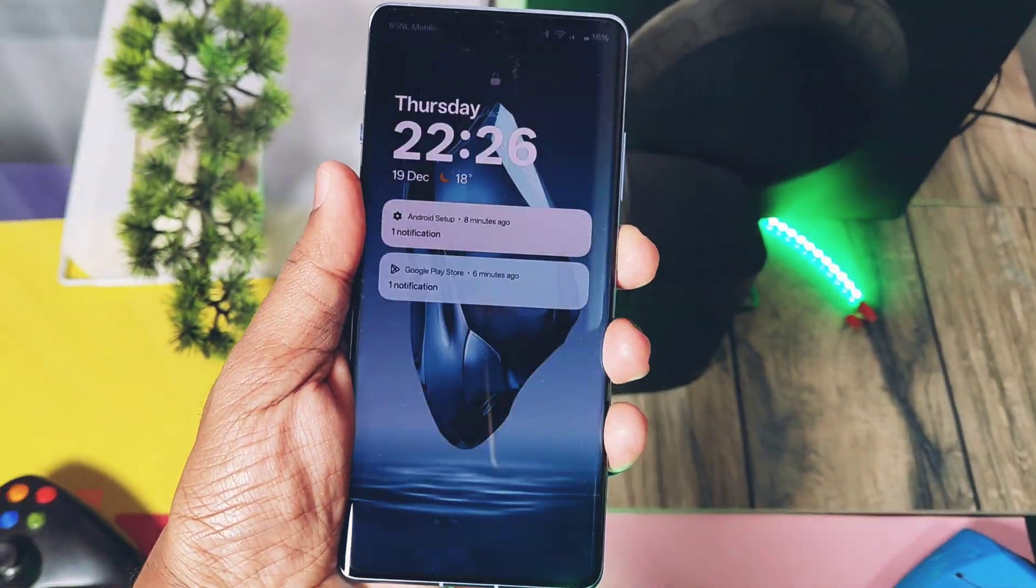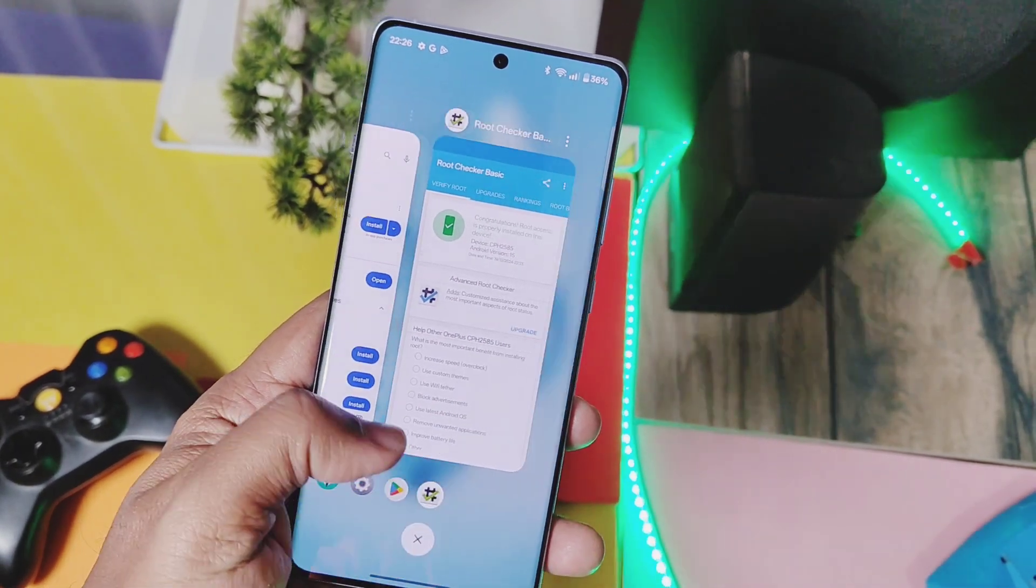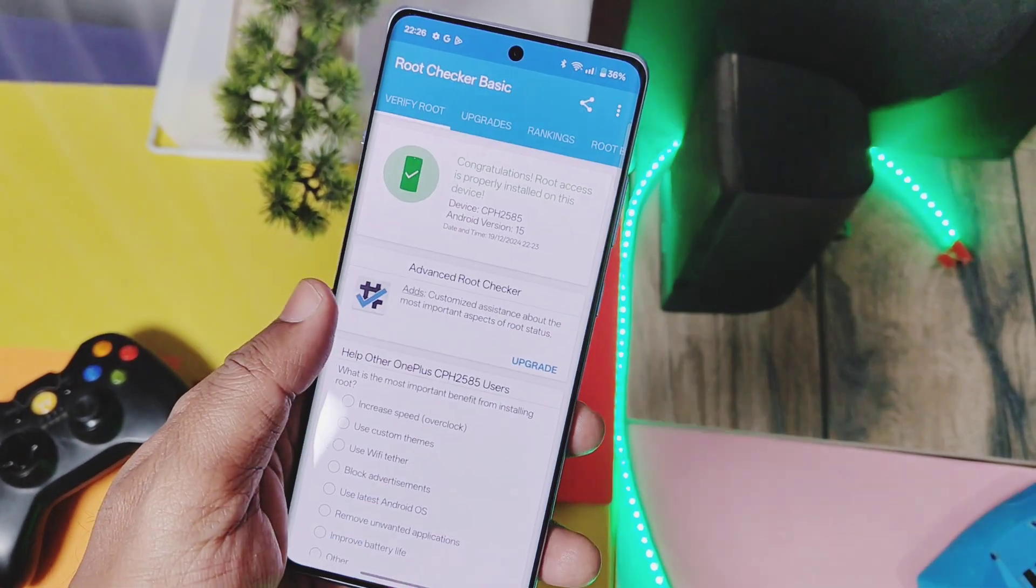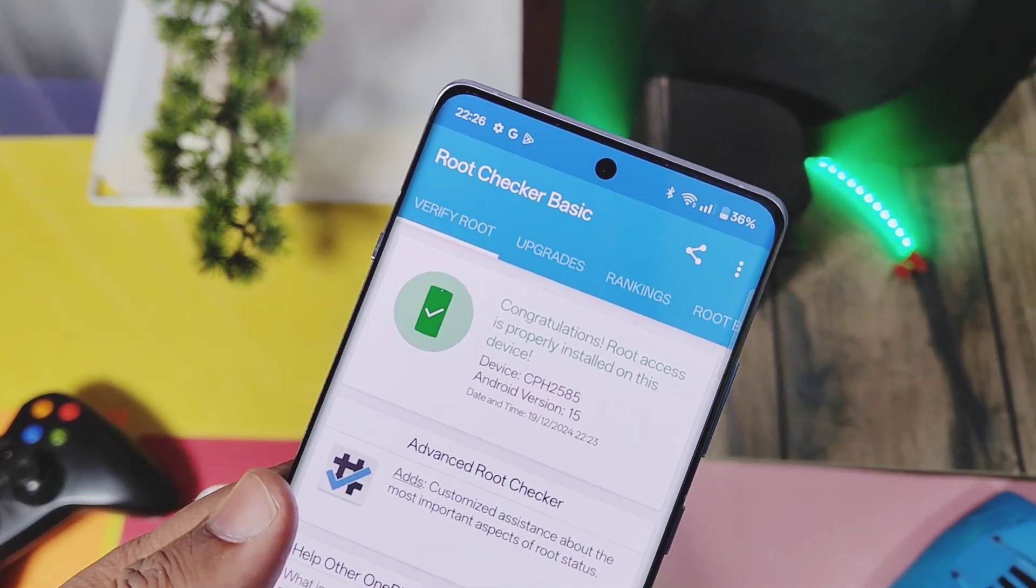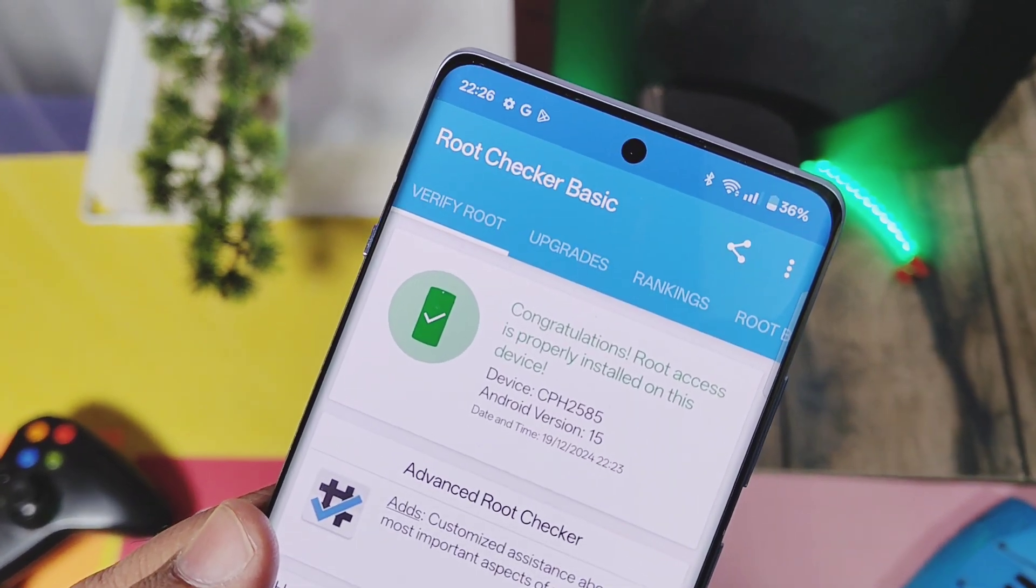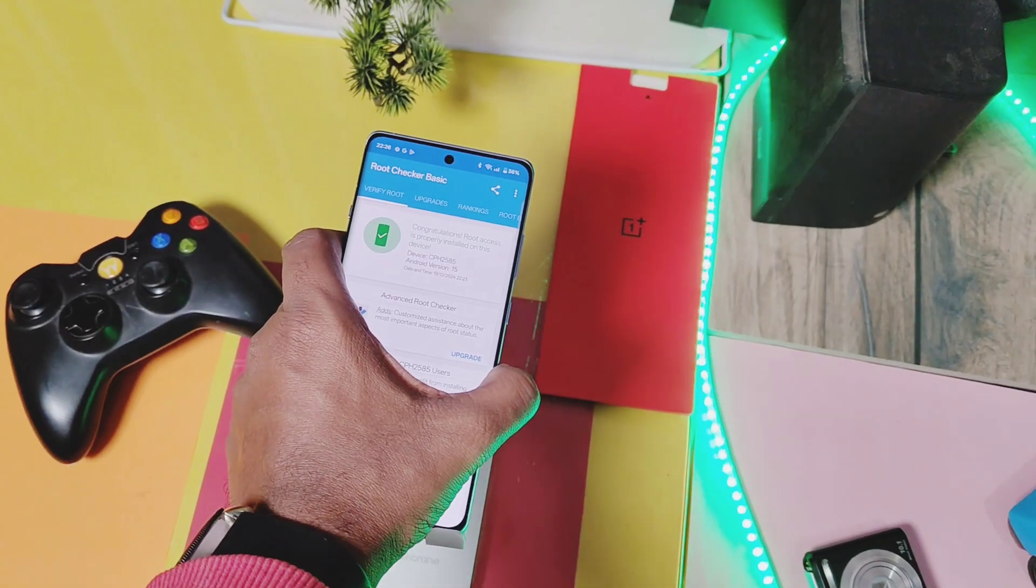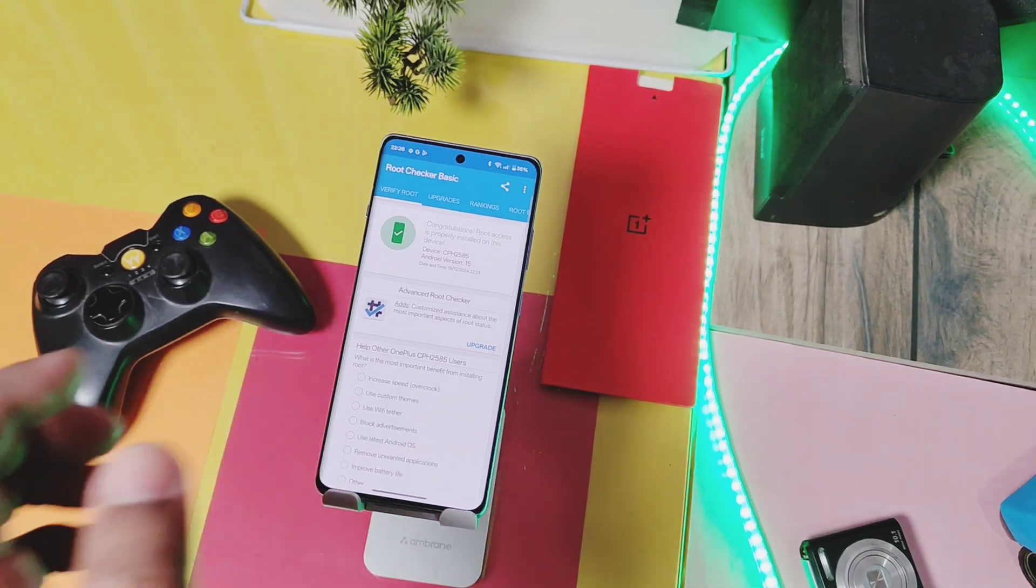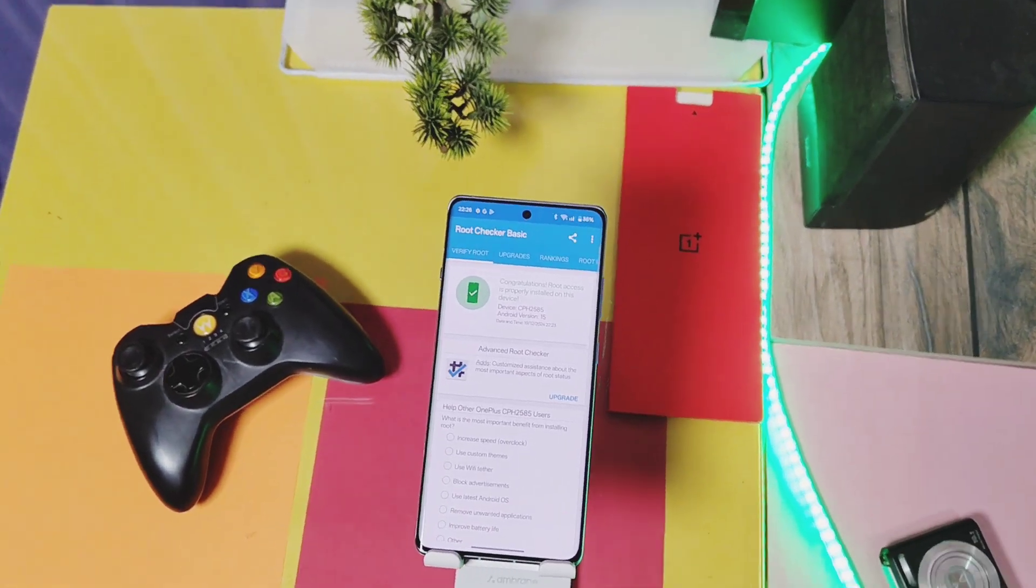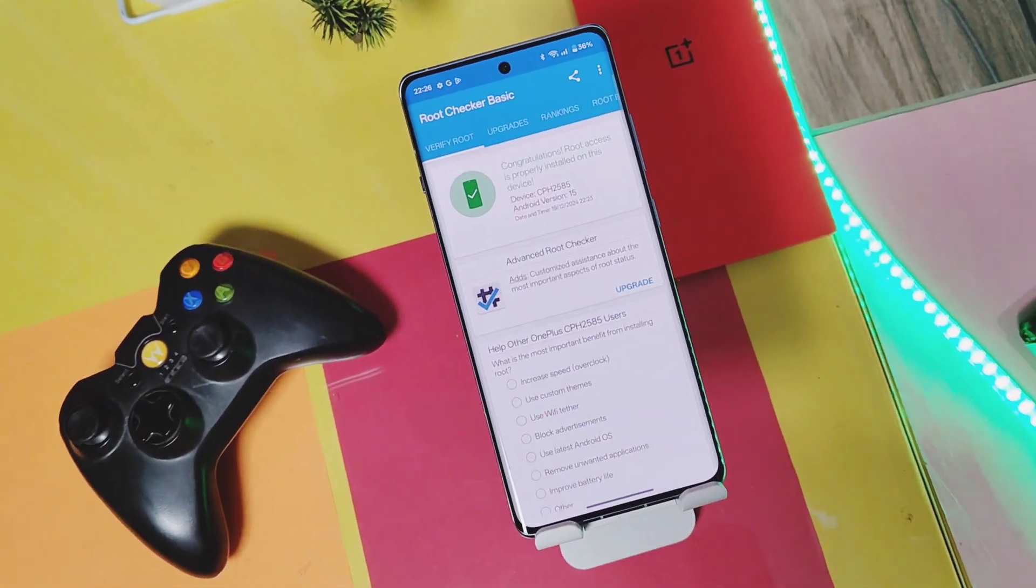I am using the OnePlus 12R with OxygenOS 15 V300. You can follow this tutorial to unlock the bootloader of any OxygenOS or ColorOS version you are using, from Android 14 to 15 on the global OnePlus 12R, also known as CPH2585.